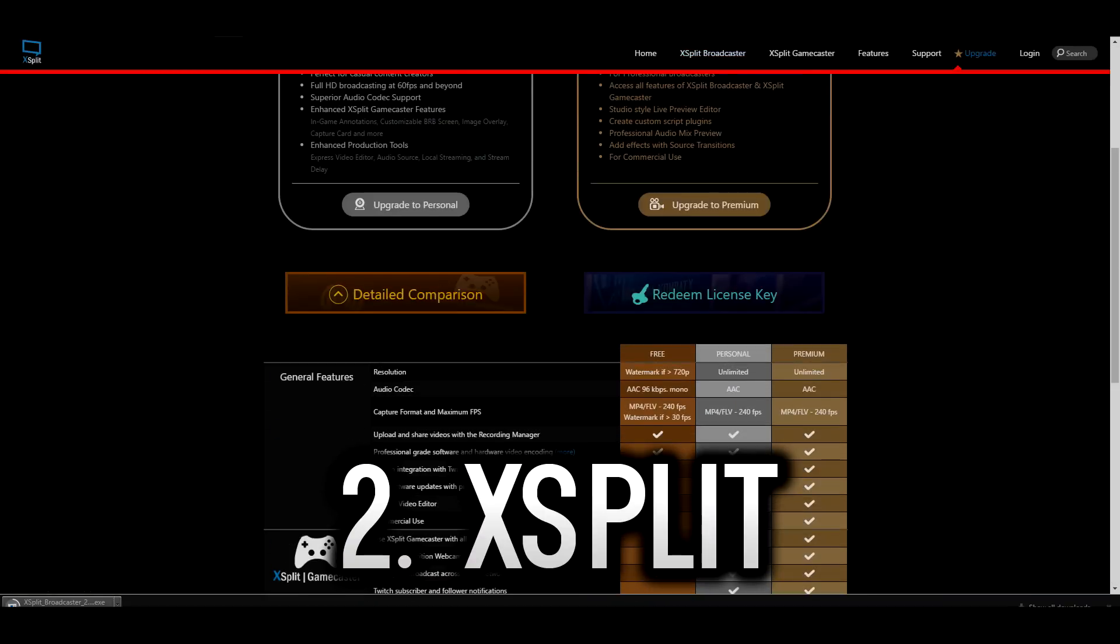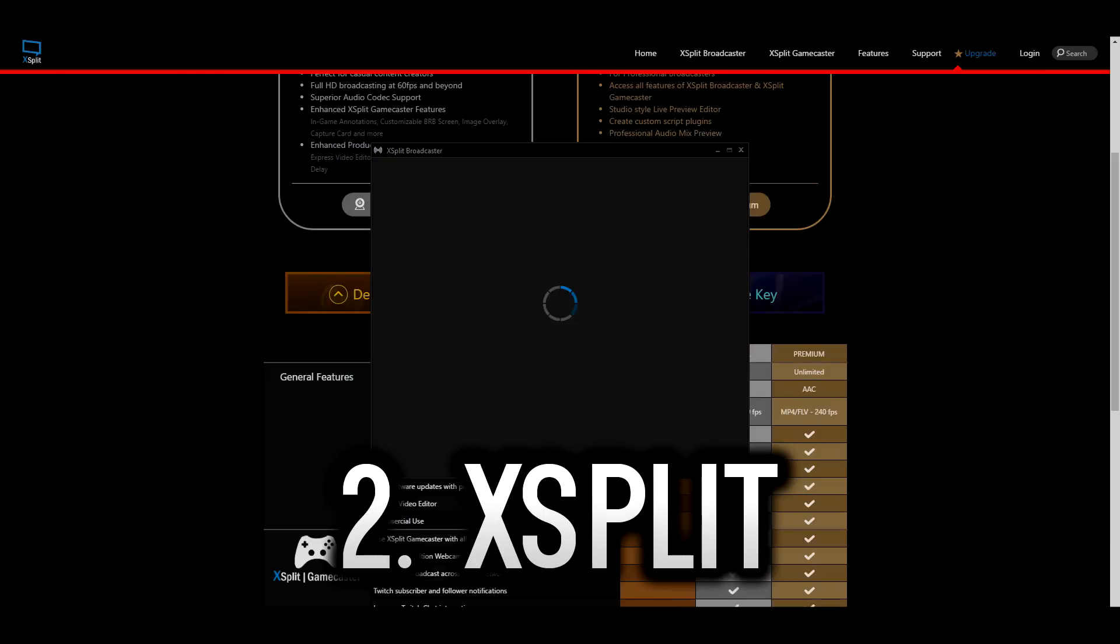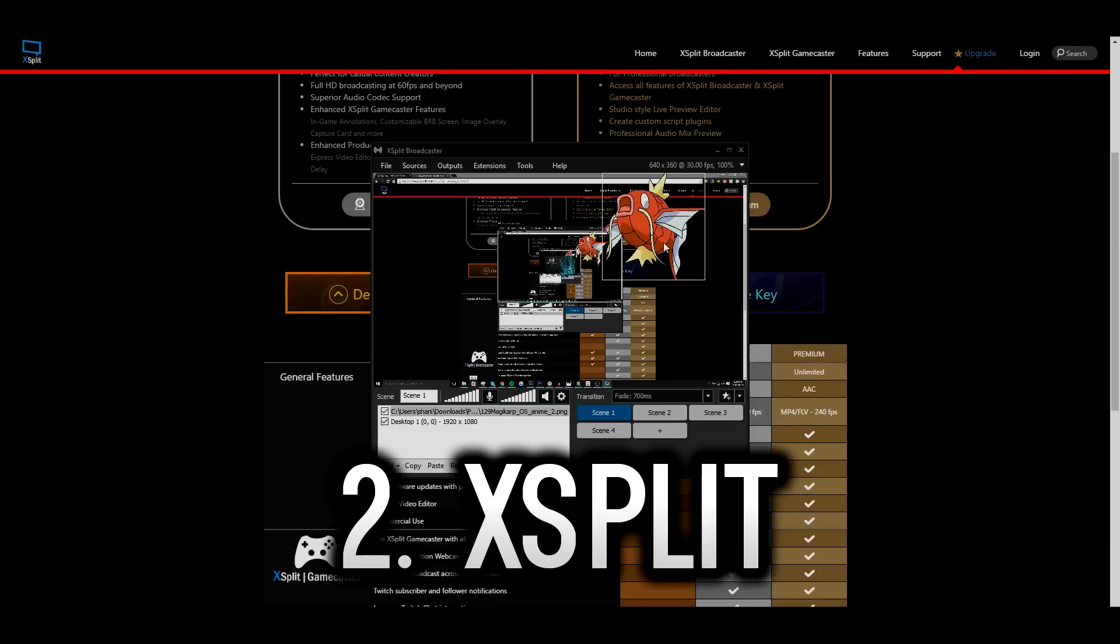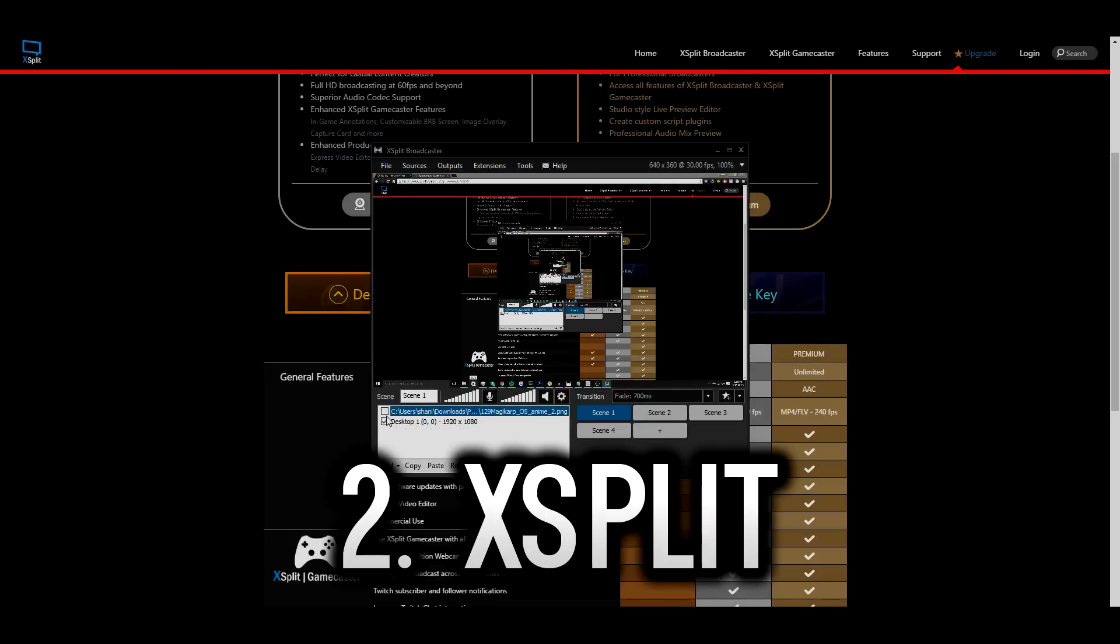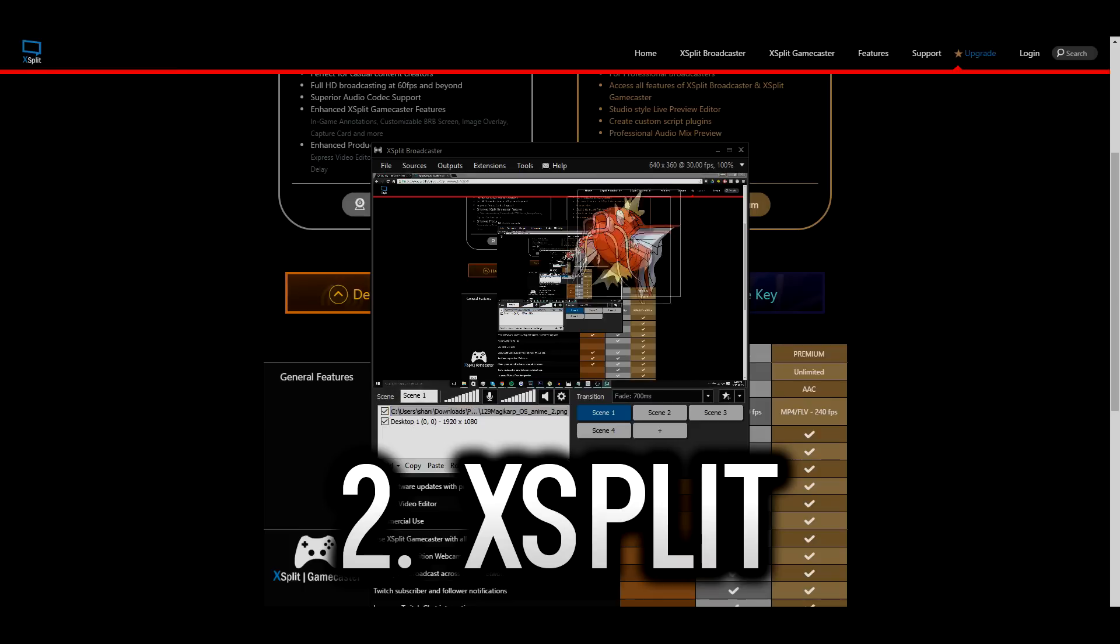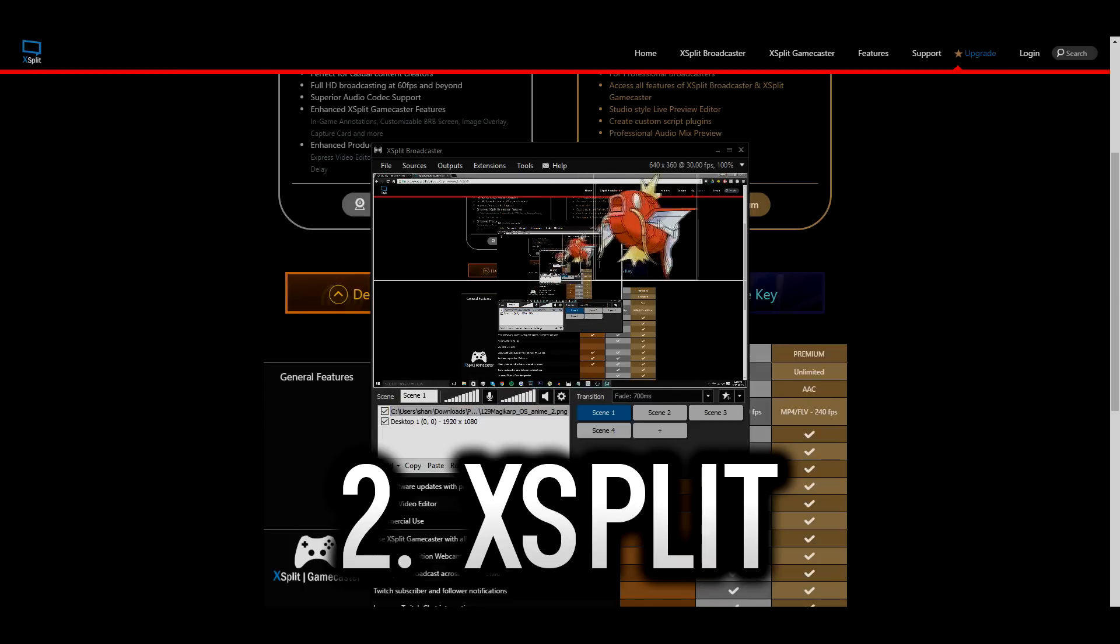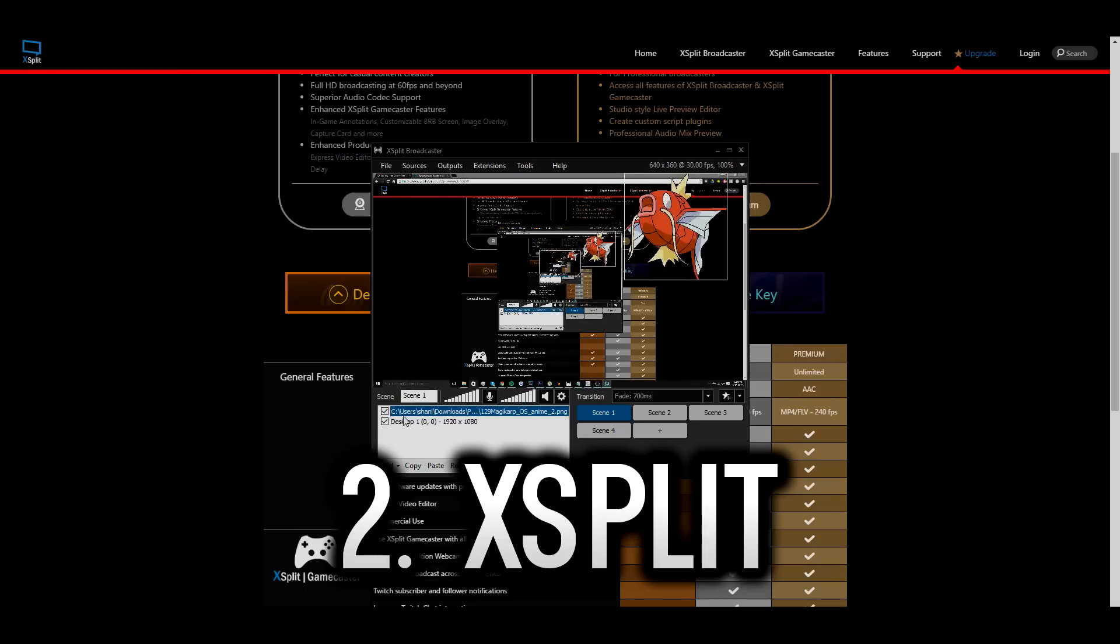Now with the free version you can still record audio and video and live stream as well but you are limited to certain things. For example, you're going to have to deal with a watermark and you're also not going to be able to use some premium features such as a video editor.